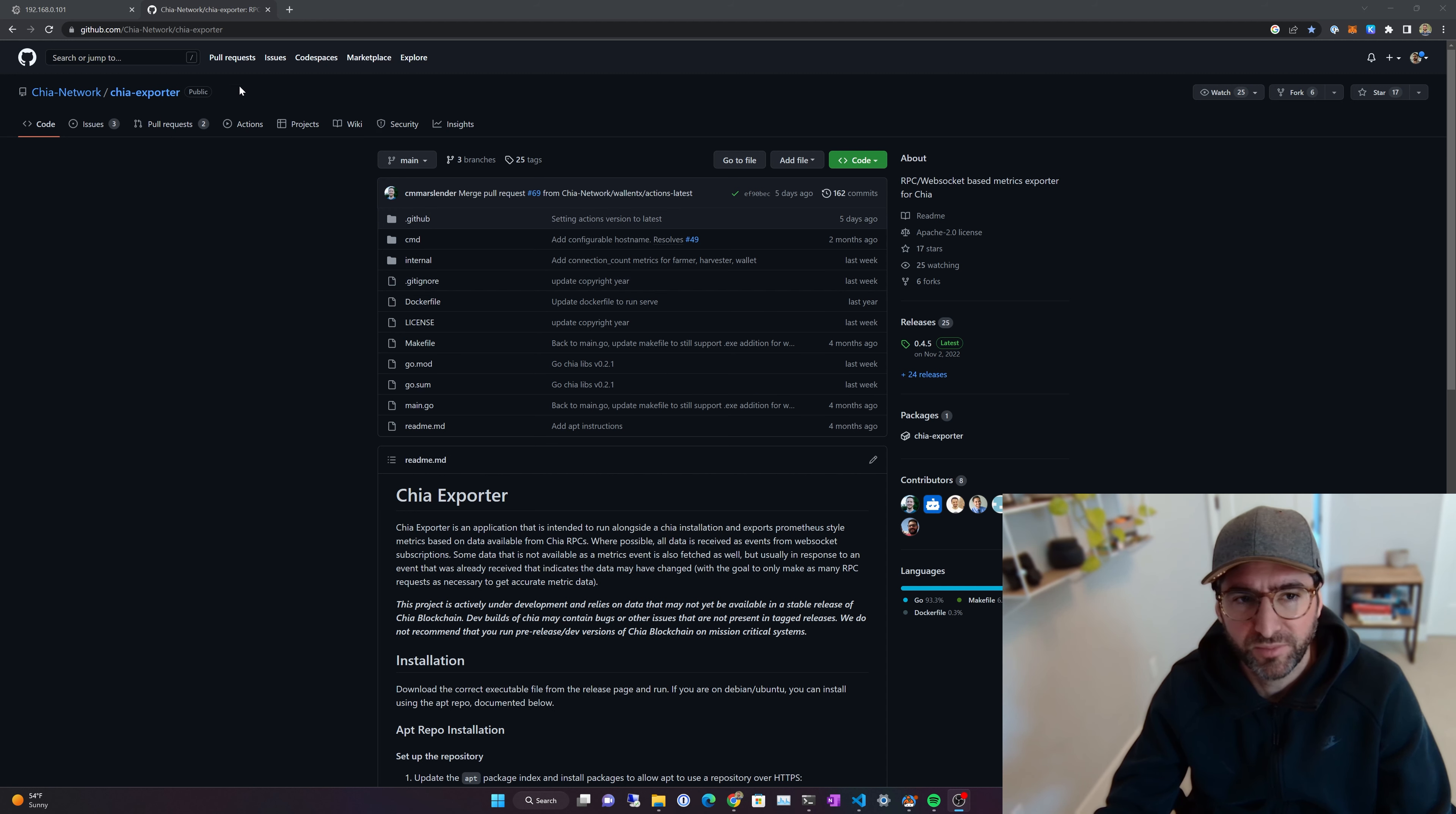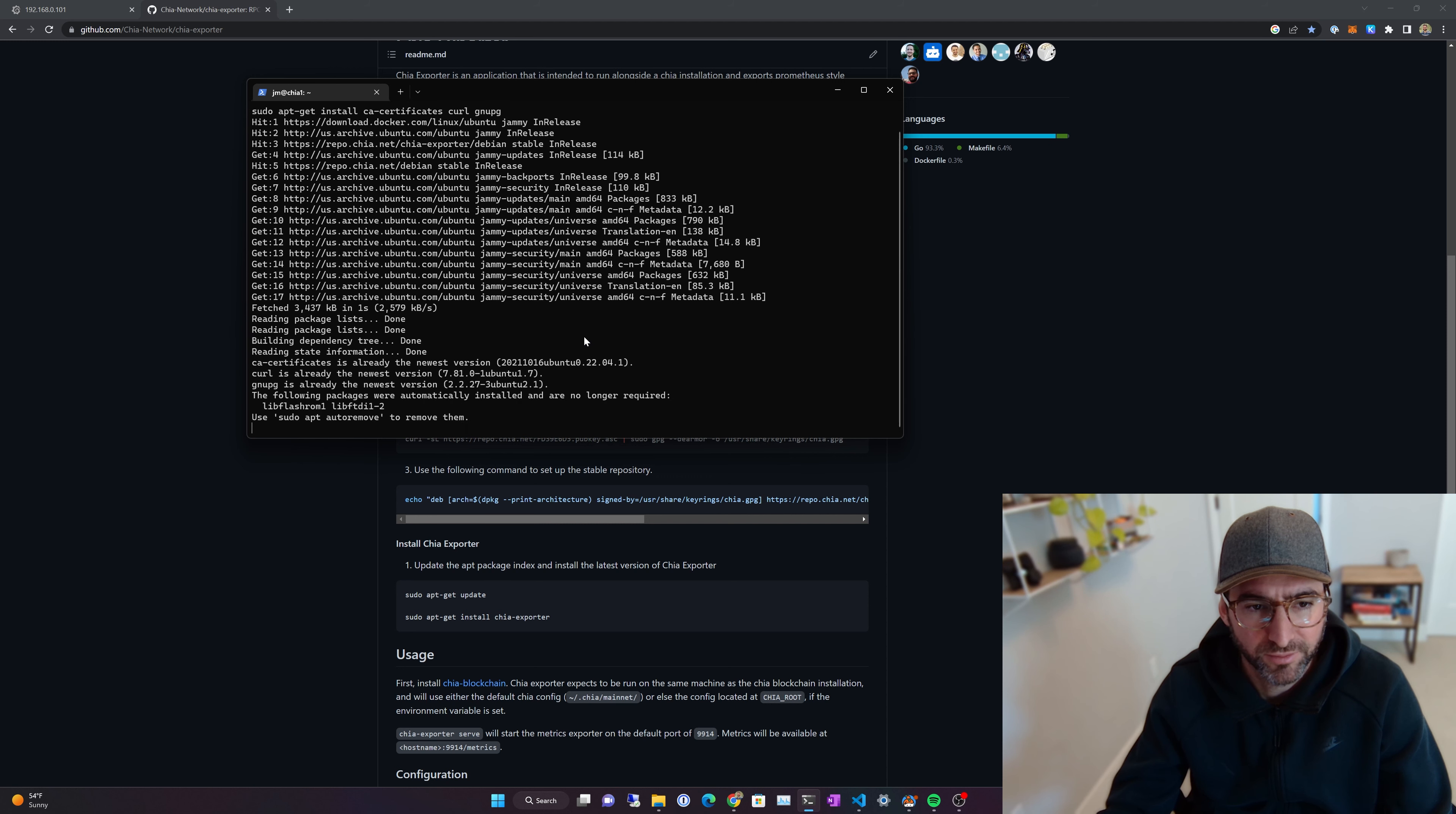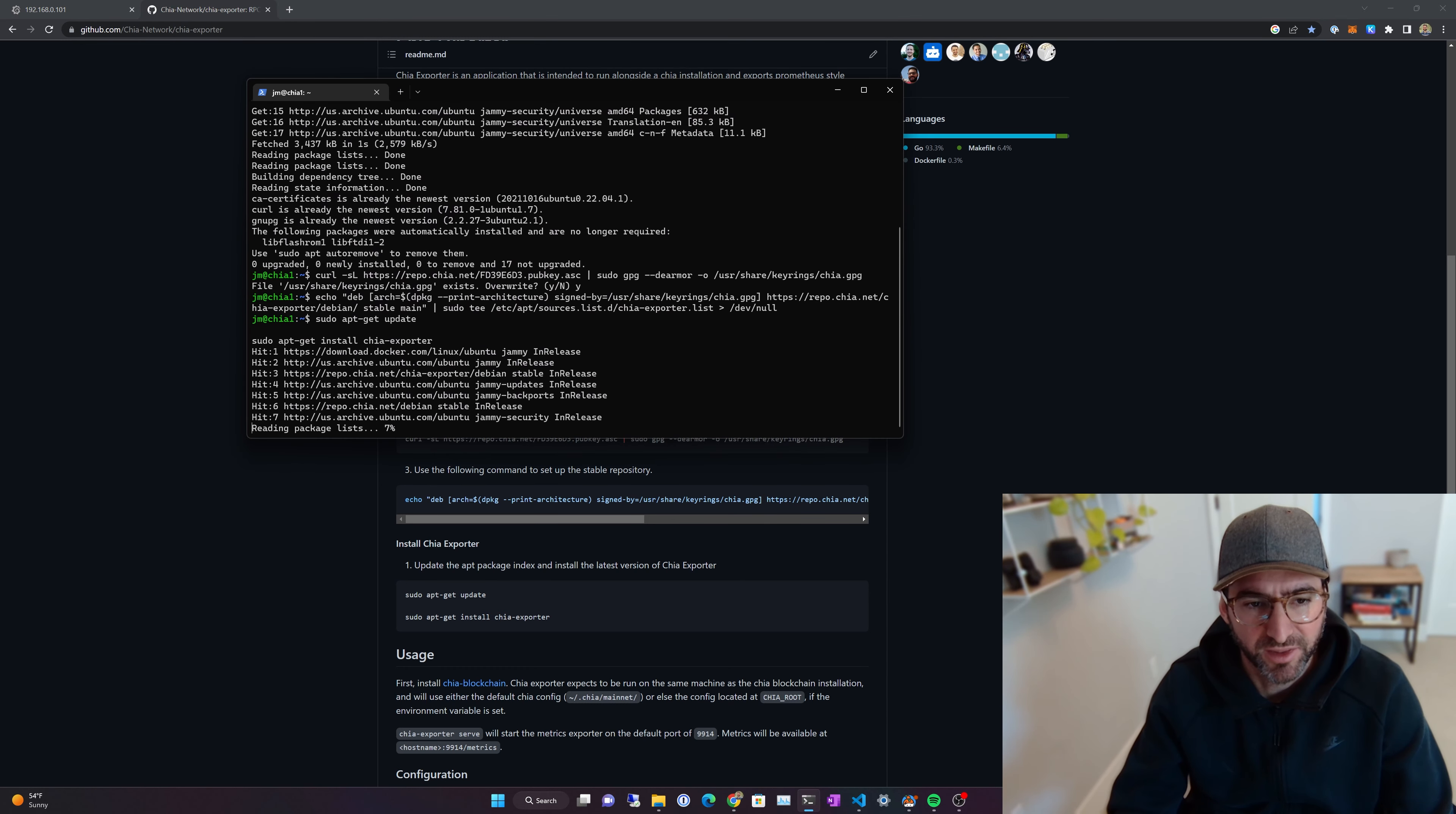You'll head over to the Chia Network GitHub, and it's just called Chia Exporter. The command to install is exactly the same way as you would install Chia through APT. We're going to do this on a little test system I have here. So apt update, install certificate, and then we're going to add the key. It's going to say overwrite for mine because I already have one, so that's fine. And then we're going to set up the repo. After you've done that, you can install Chia Exporter like this.